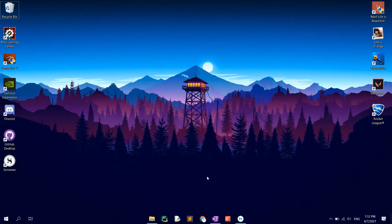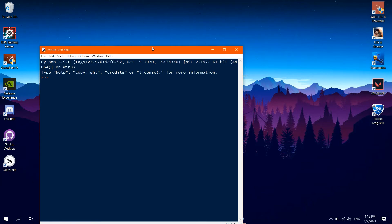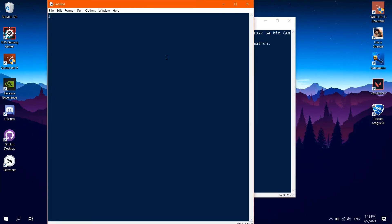First of all, open the Python IDLE, or any editor of your choice, then File, New File.